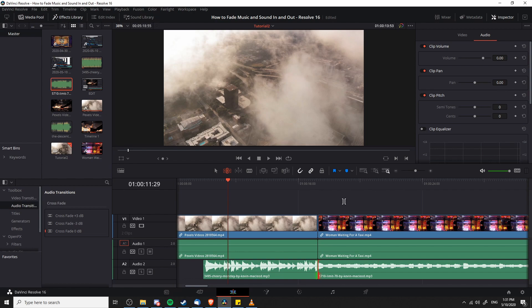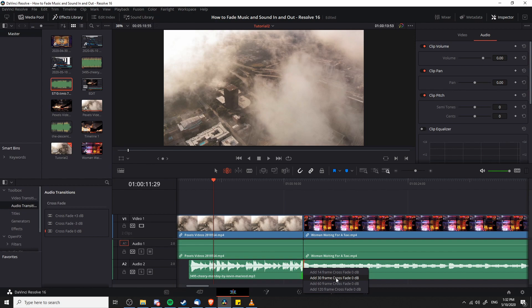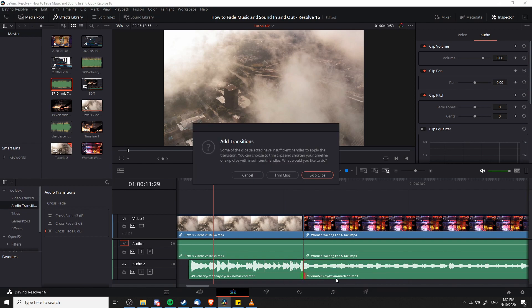The simplest way to do this is to right click on the border between two audio clips and simply add in a crossfade of the audio with the number of frames you want that to take place over. If you're running 30 frames per second in your project, then a 30 frame crossfade is going to be a one second transition.